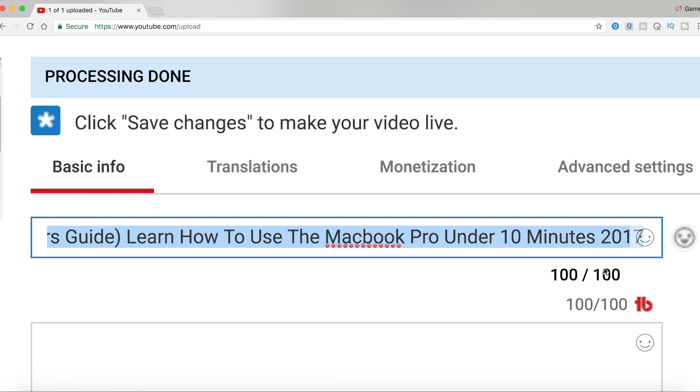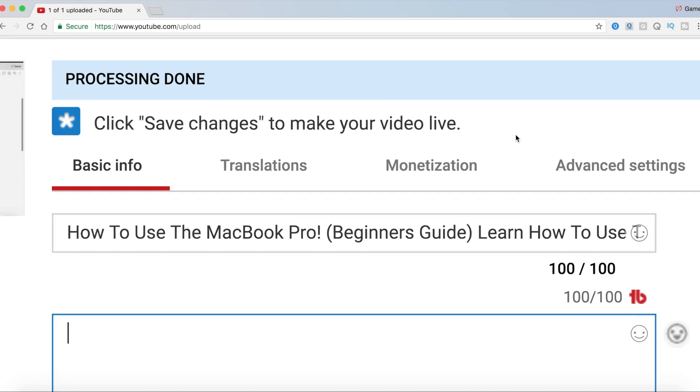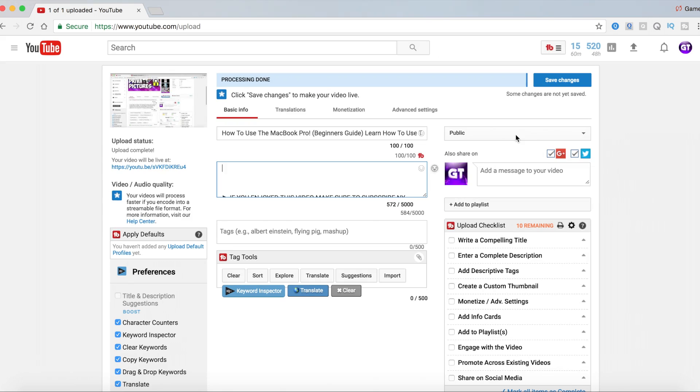If you have some extra space on your title, just include the year. You might be asking why should I include the year? Because if you include the year, when people search 'how do you use the MacBook Pro 2017,' people want to get the most up-to-date information.